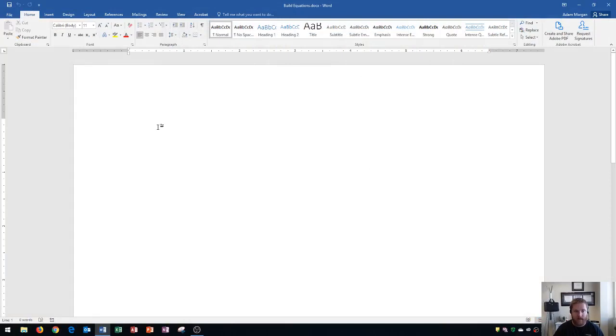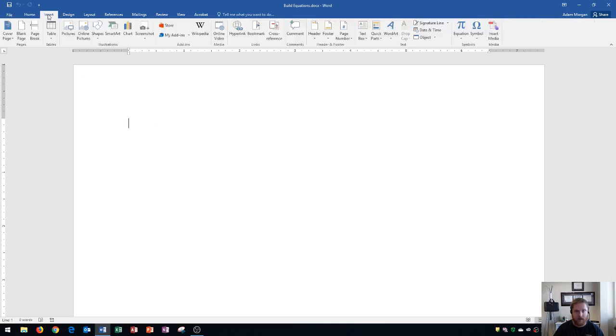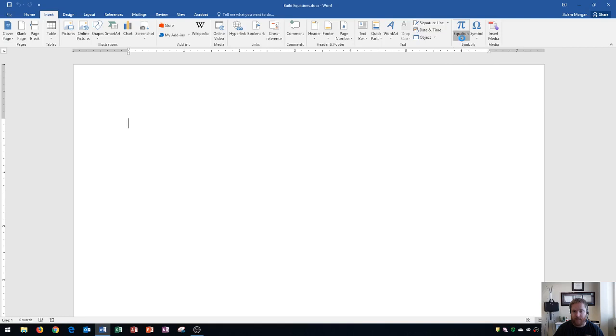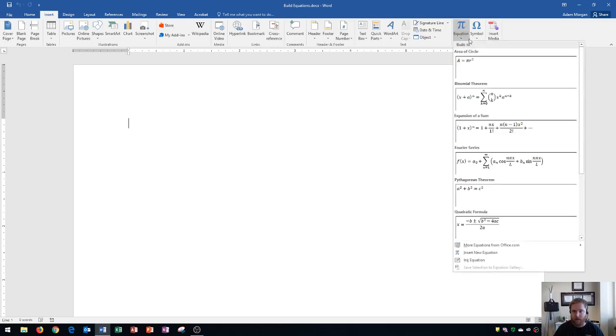First, I'll show you how to enter in a built-in equation, and then I'm going to show you how to build your own. Let's get started. Go to the Insert tab. On the Insert tab, on the right side you'll see the Symbols group, and then you'll see the Pi symbol with the equation arrow below it. I recommend using the equation arrow. This is where you can add common mathematical equations to your document, and so if we click this arrow, you're going to see all of the built-in equations here.